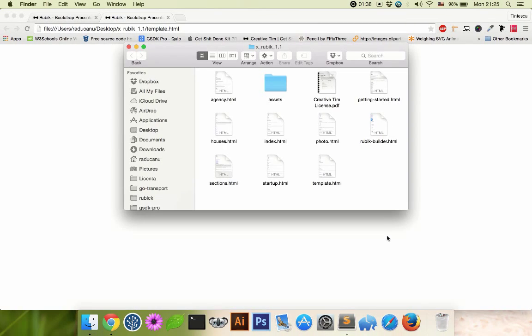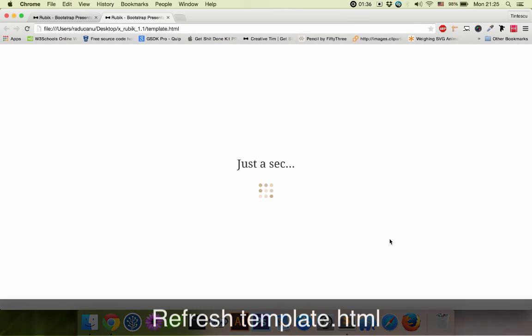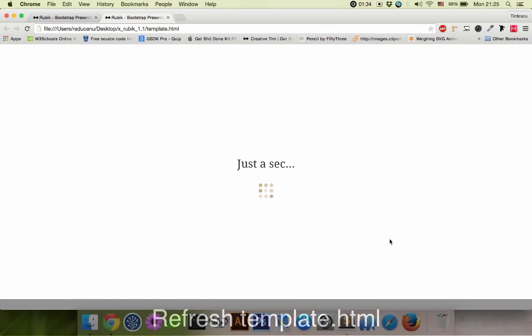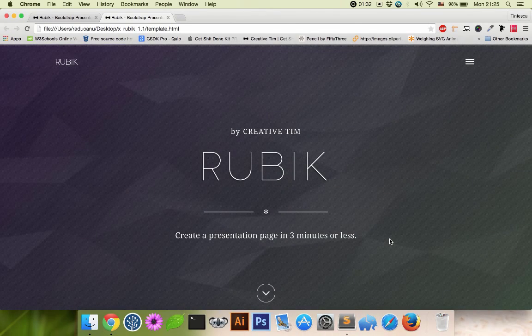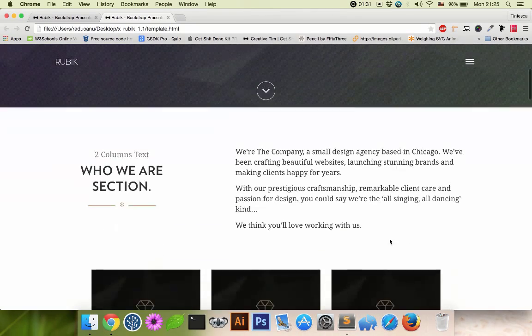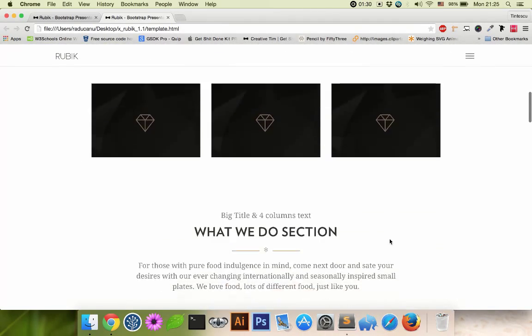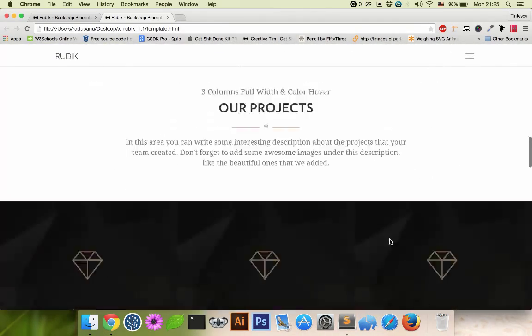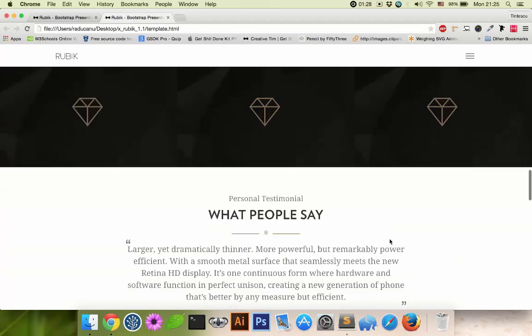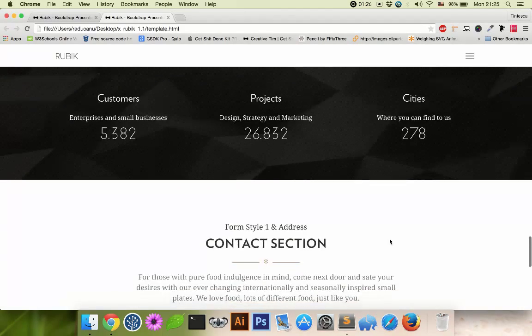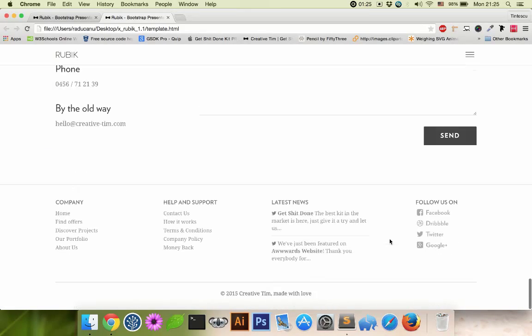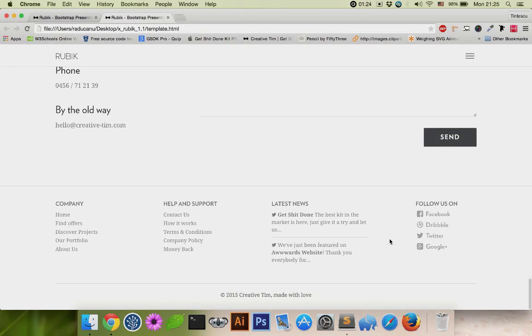Let's save it. And let's refresh the page. And here it is. Our new selection. It's simple as that.